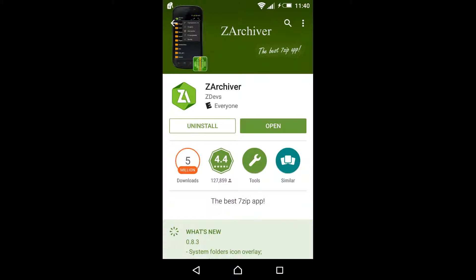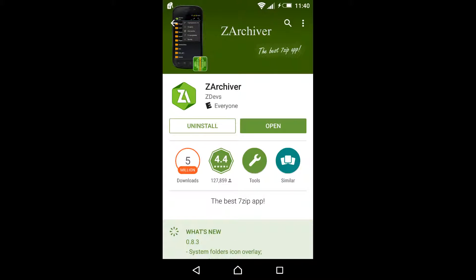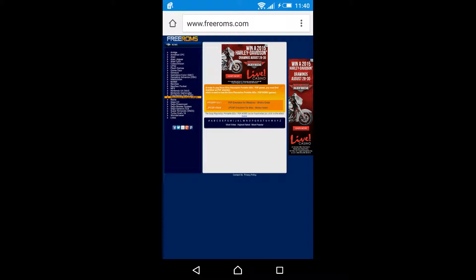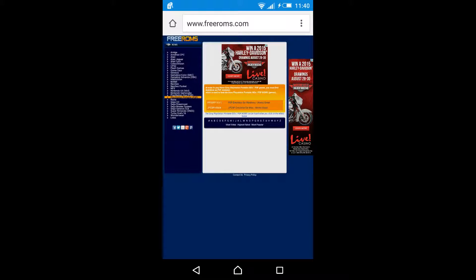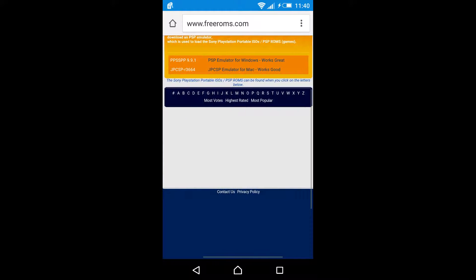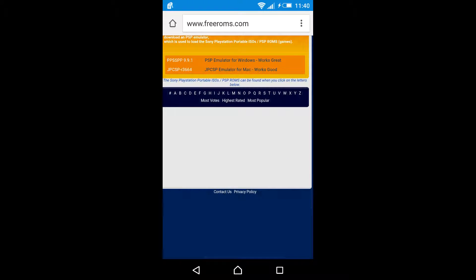First thing first, download an extraction app so you can extract the game, and go to the website freeroms.com. You can click any selection of letter to find the game you want to install.